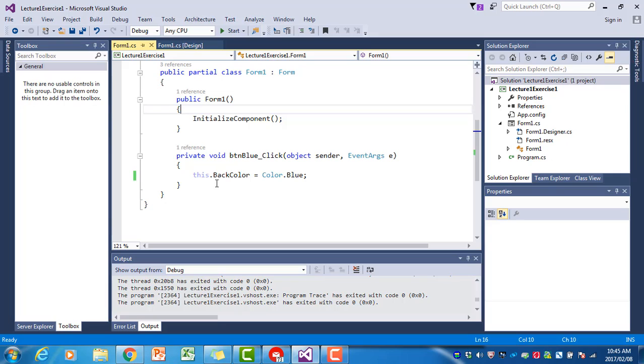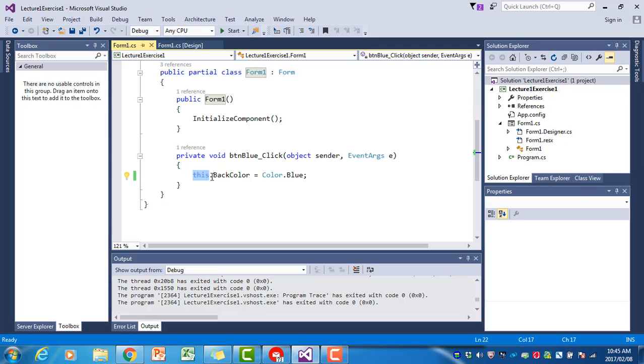If we want to refer in our program code to the form itself, we use the word this. This in this context means this form that we have created. This.BackColor means the back color of the current form must be set equal to blue.